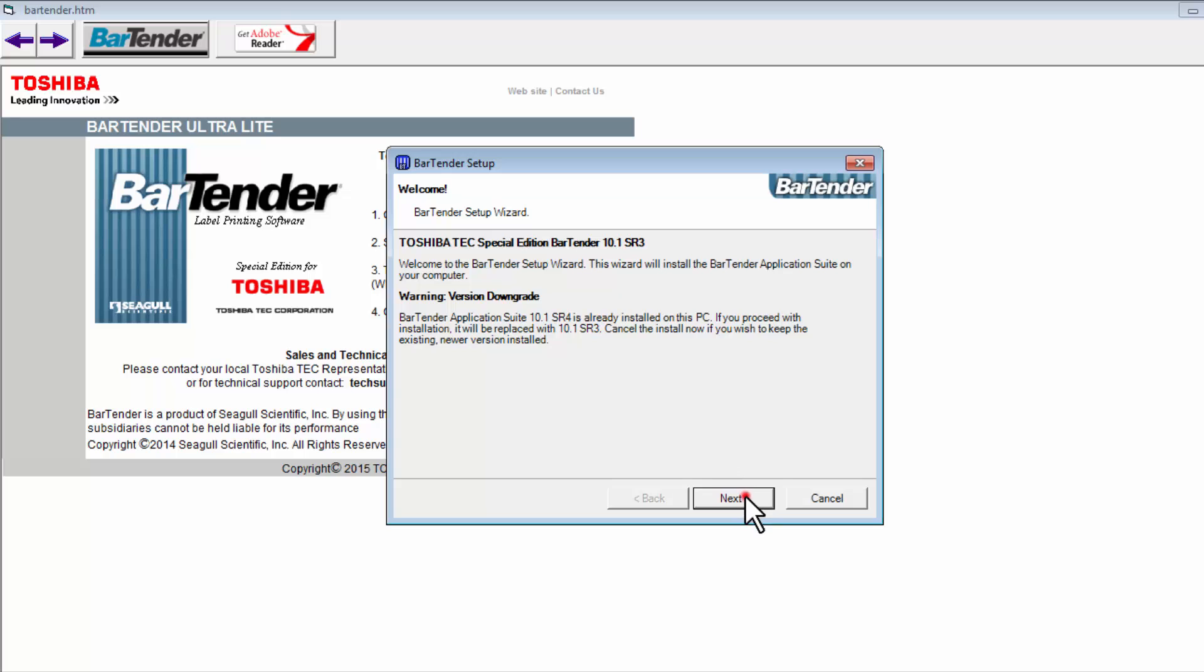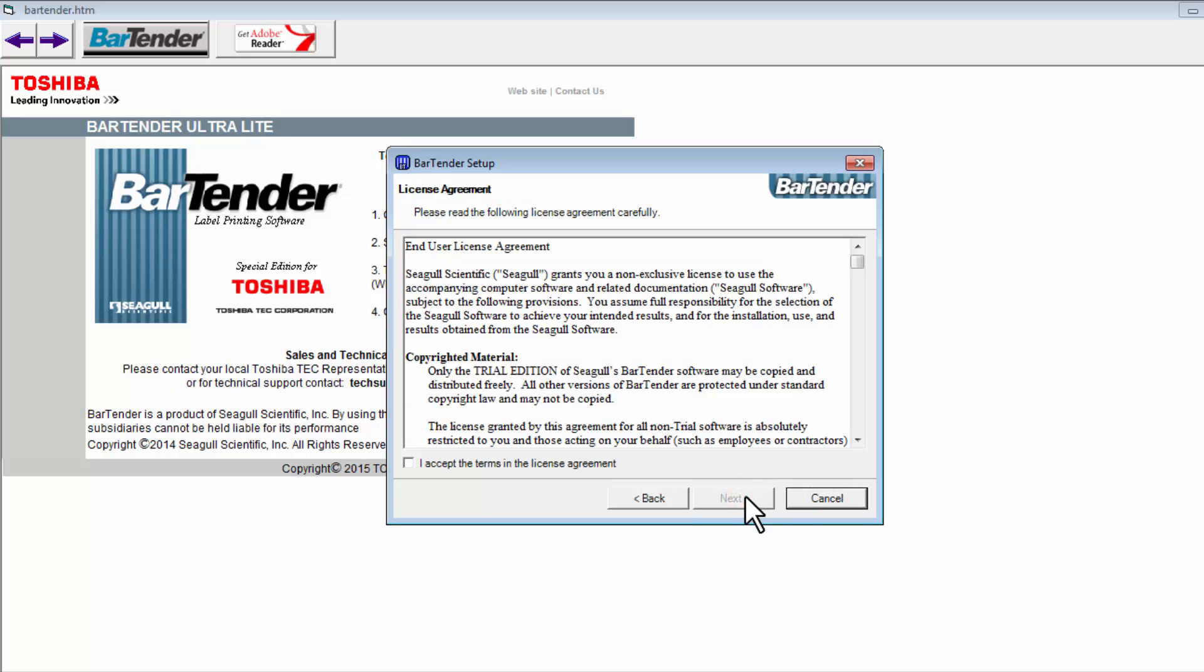Click Next. Please read the following license agreement carefully, then select I accept the terms in the license agreement, then choose Next.